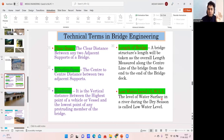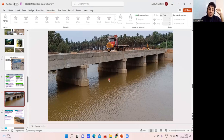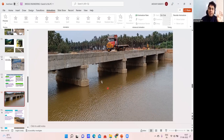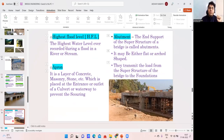Next is low water level (LWL) — the level of the water surface in a river during the dry season is called low water level. When it is not the rainy season and the water recedes to its lowest point, that level is called LWL, i.e., lowest water level.